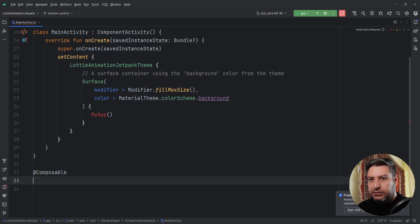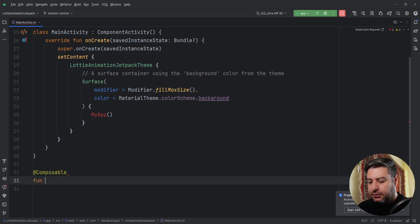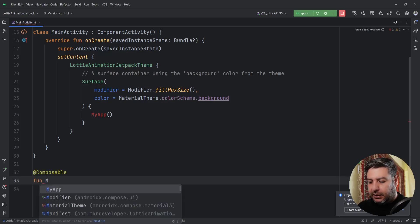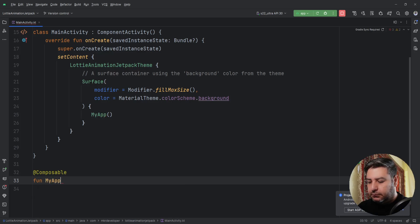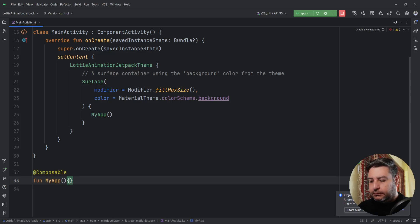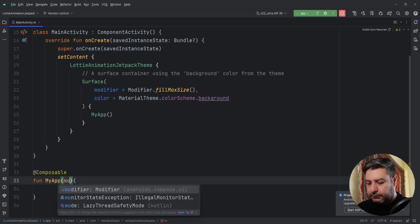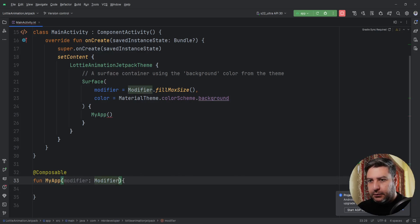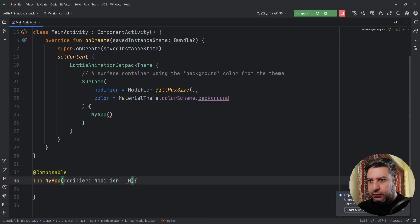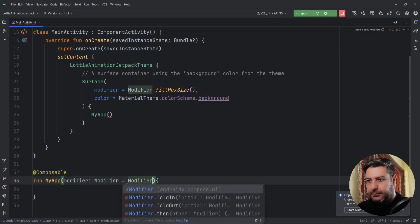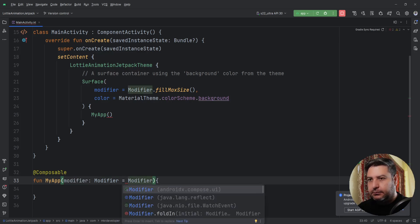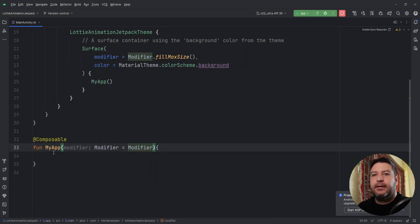Composable function MyApp, modifier equals Modifier.